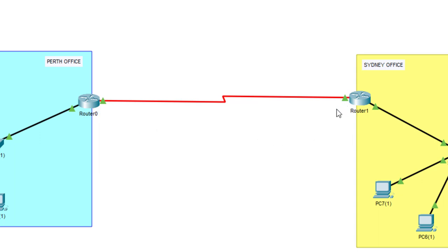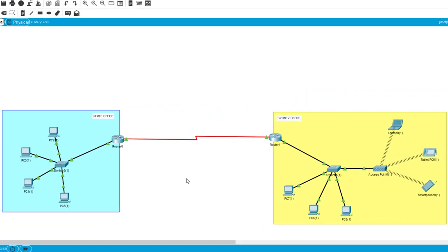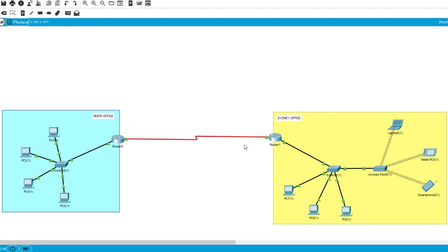And this would be a wide area network. By definition, a wide area network would be two or more local area networks connected together, possibly over very large distances. In this case, here's our Perth network. Here's our Sydney network, which consists of both wired and wireless. And the routers are joining those networks together. Now, bear in mind, this red link would be going through the various telcos equipment.